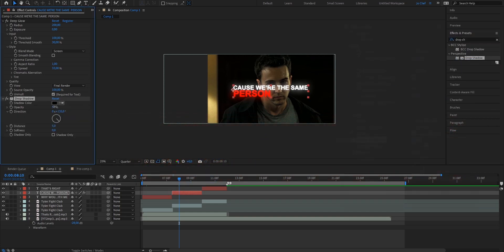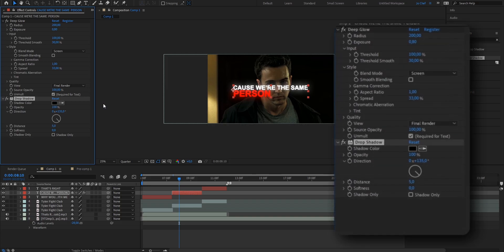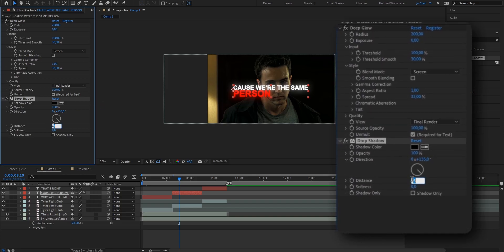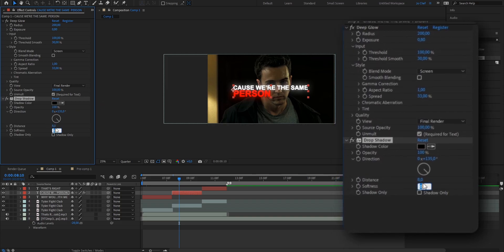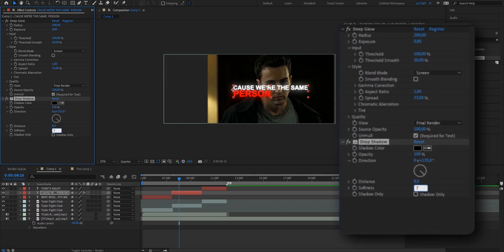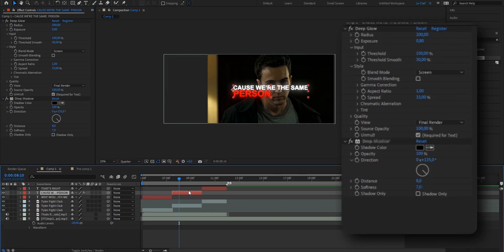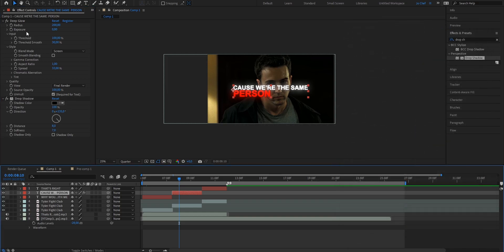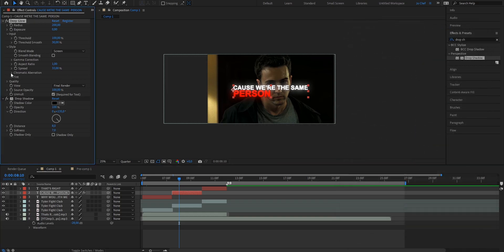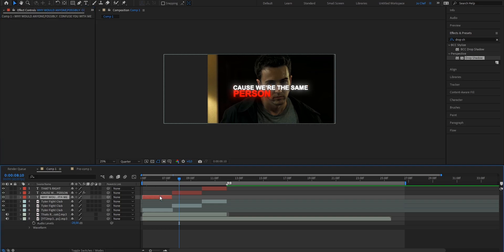Change the opacity to 100, change the distance from 5 to 8, and the softness to 7. Once you've applied them onto one layer, you can just go ahead, select both effects, press Ctrl+C on your keyboard to copy and paste them onto the other text layers.